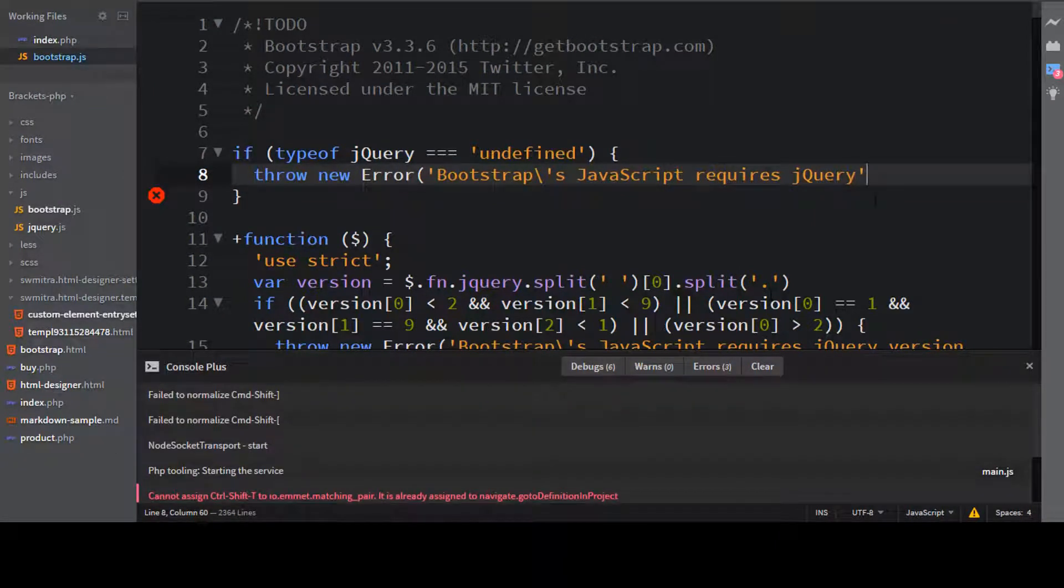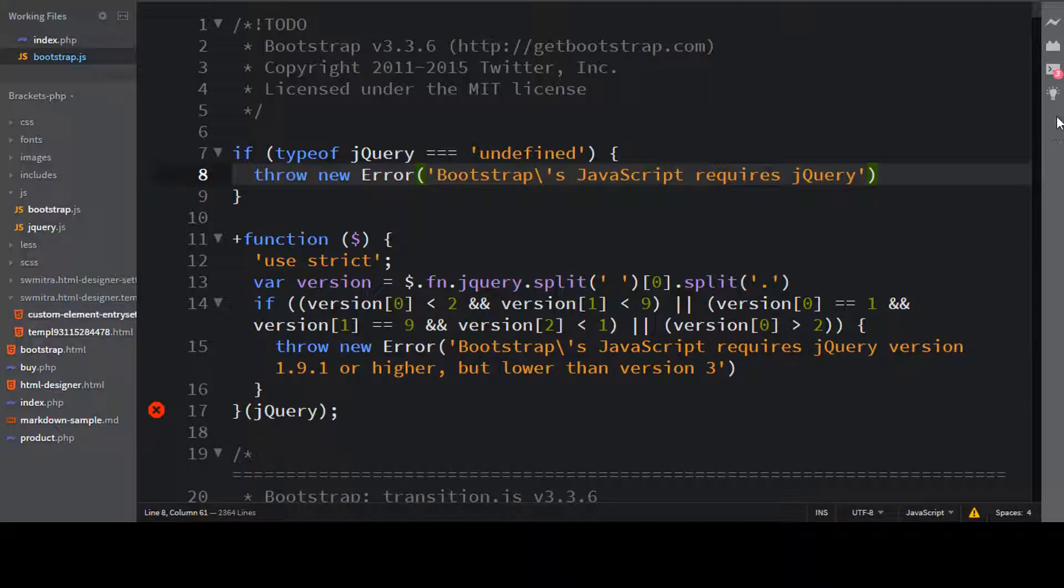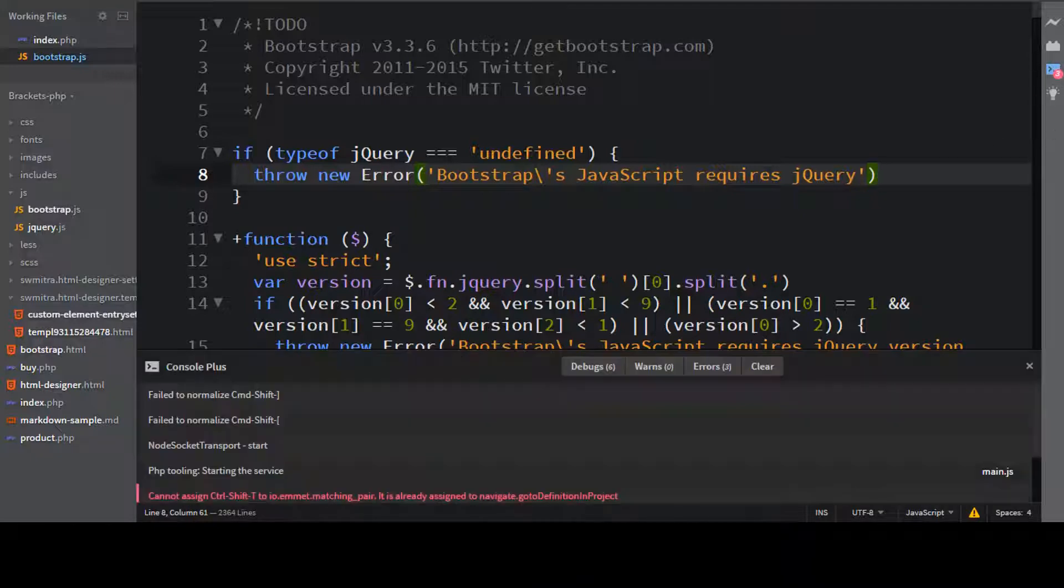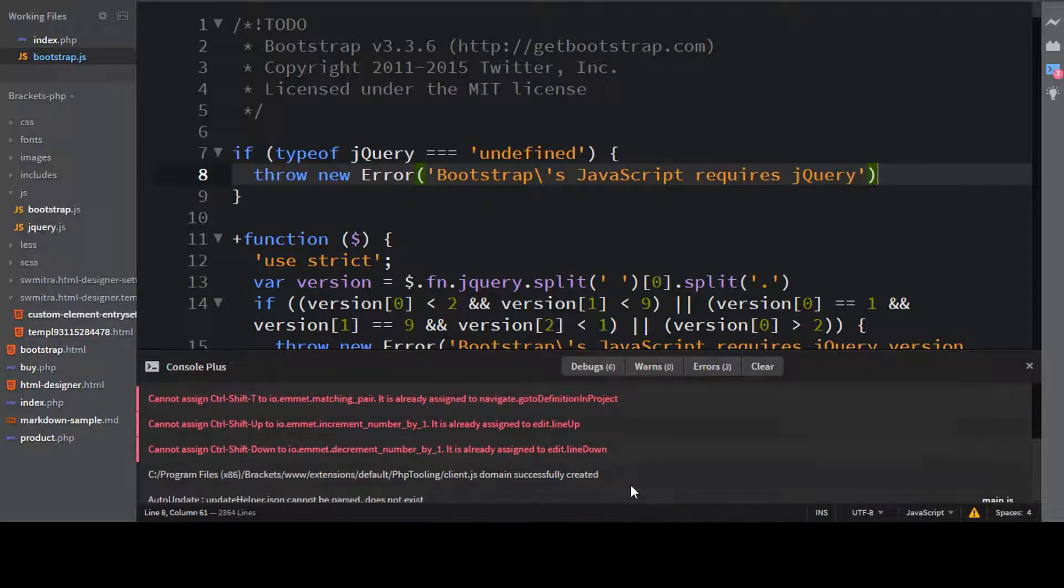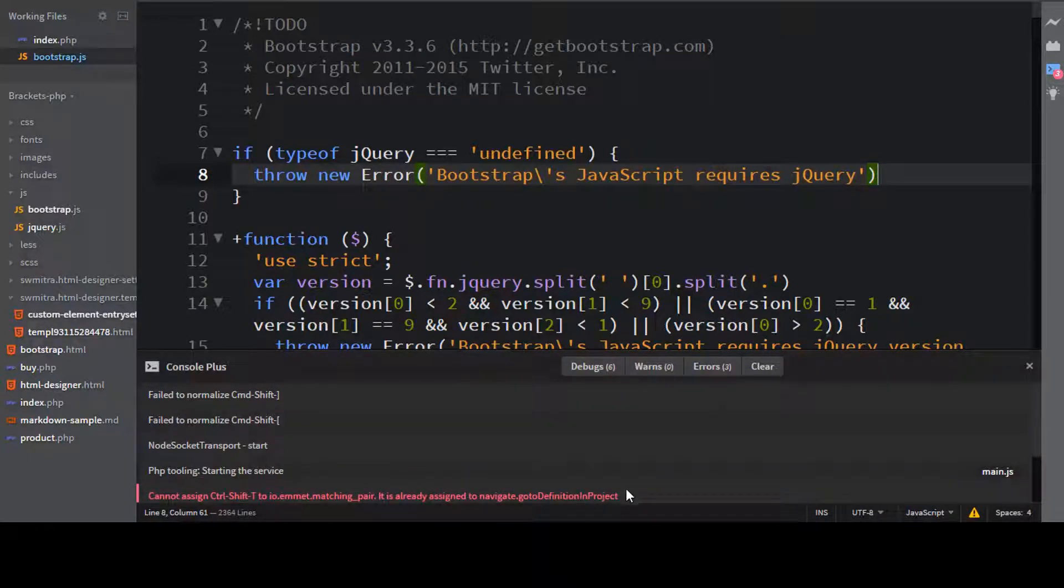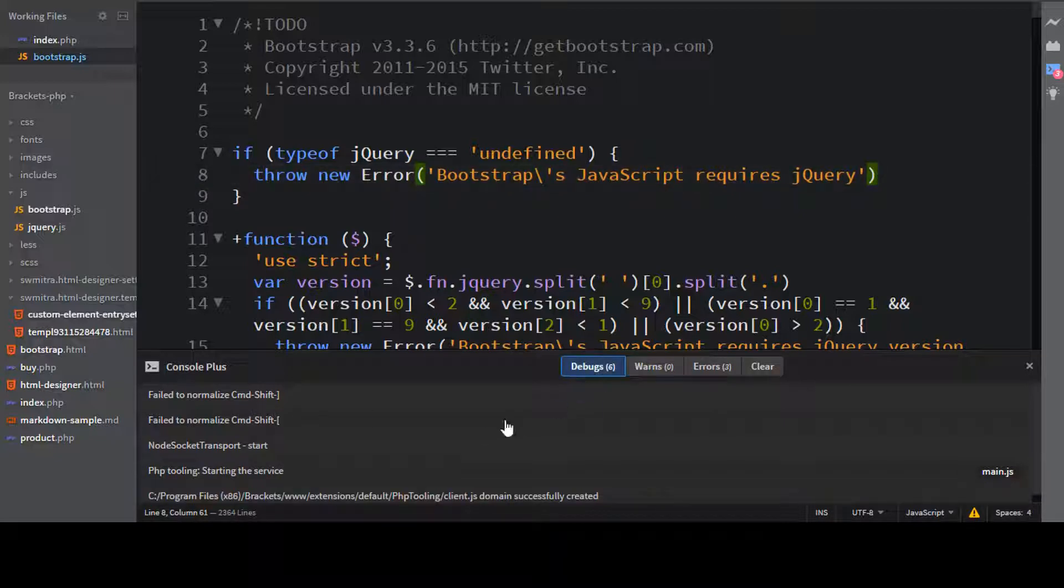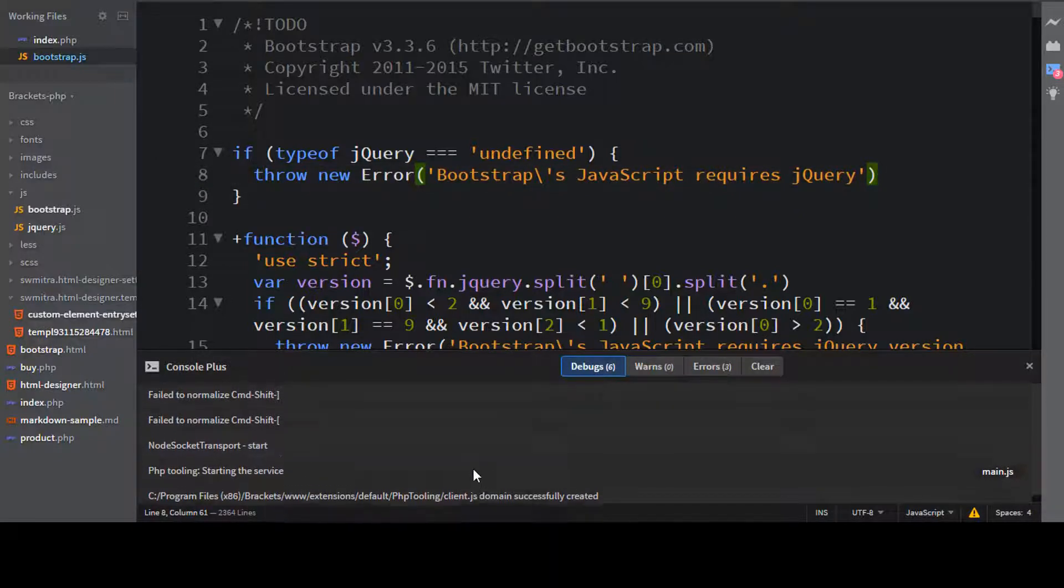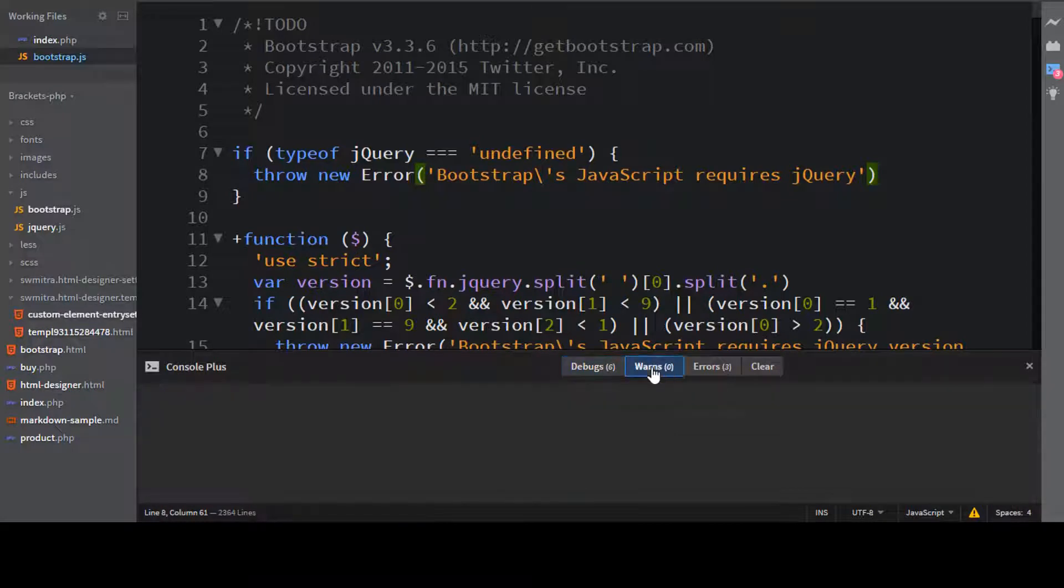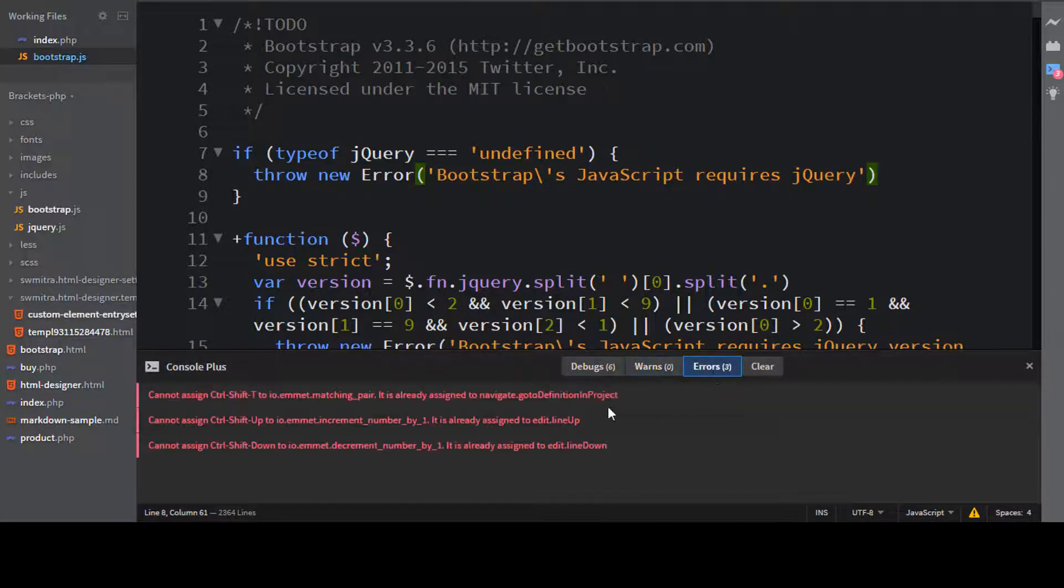Now if I just give a parenthesis here, let me just save this file. And now if you just see, now still this file contains some error. So if you just go to debug, it is going these many errors. Now it has no warnings. And if you just go to errors, you have these errors.